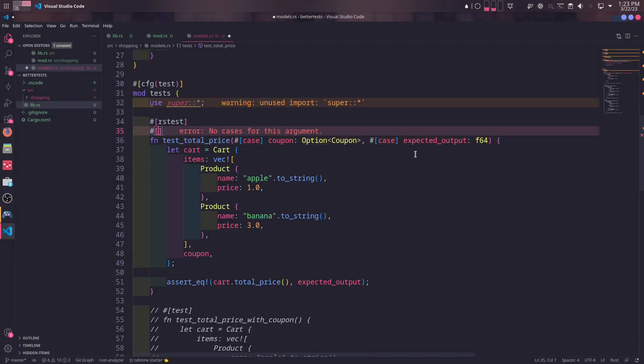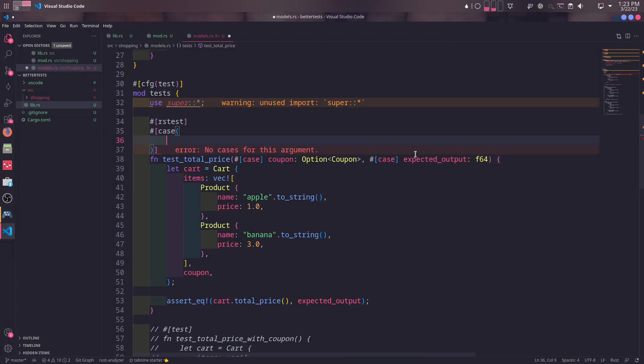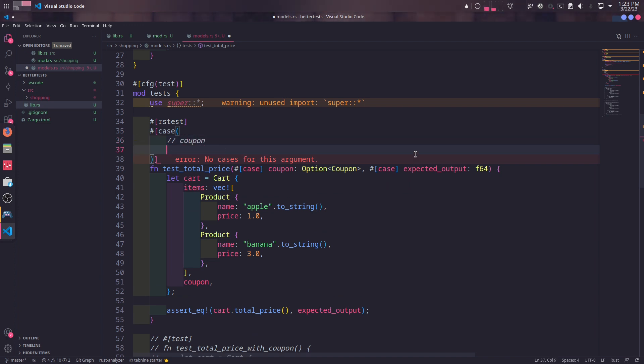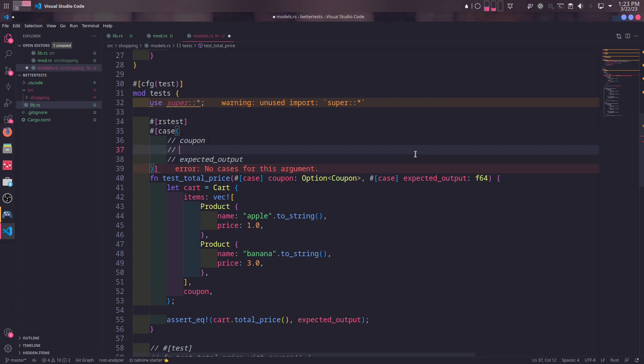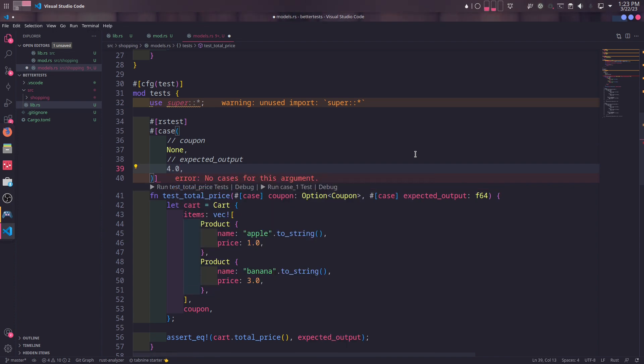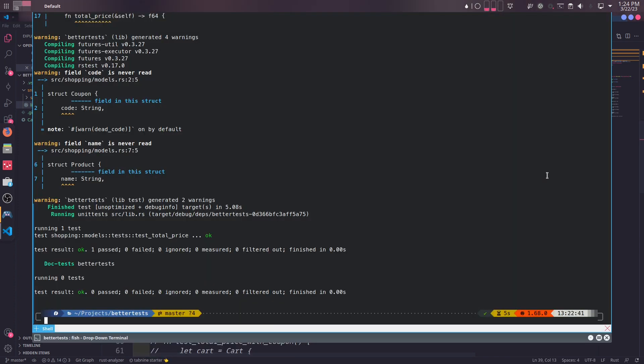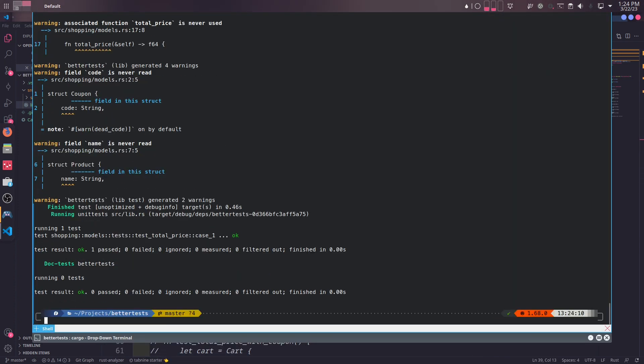When we save again, we will see another error saying no cases found because we haven't defined any values for these cases. To define the values of different cases, we use case macro as a function header. At this point, we are refactoring our test function to have the same effect as first test, so we will add only one case, where coupon is none, and the expected output is $4. And when we run, we will see our first case passes successfully.